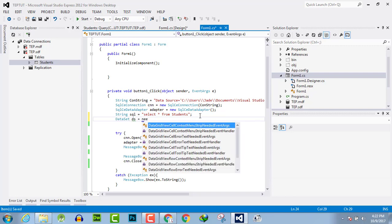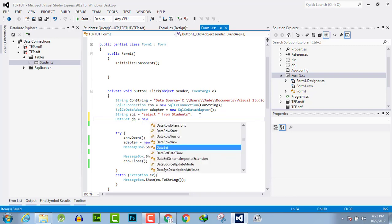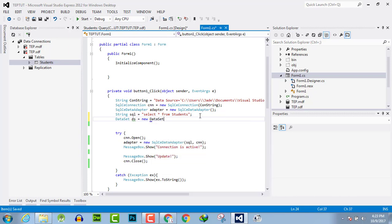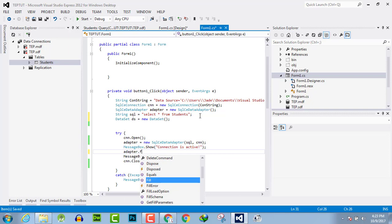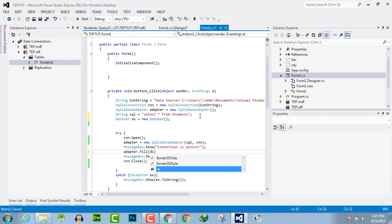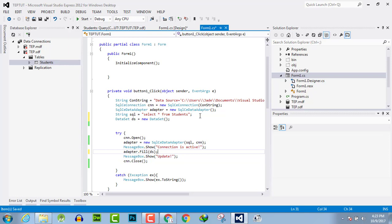DS is equal to new dataset. Then after the activation of database, create adapter and fill it with DS, which means dataset. Now the value of database is retrieved and given to dataset variable. Now close the connection.